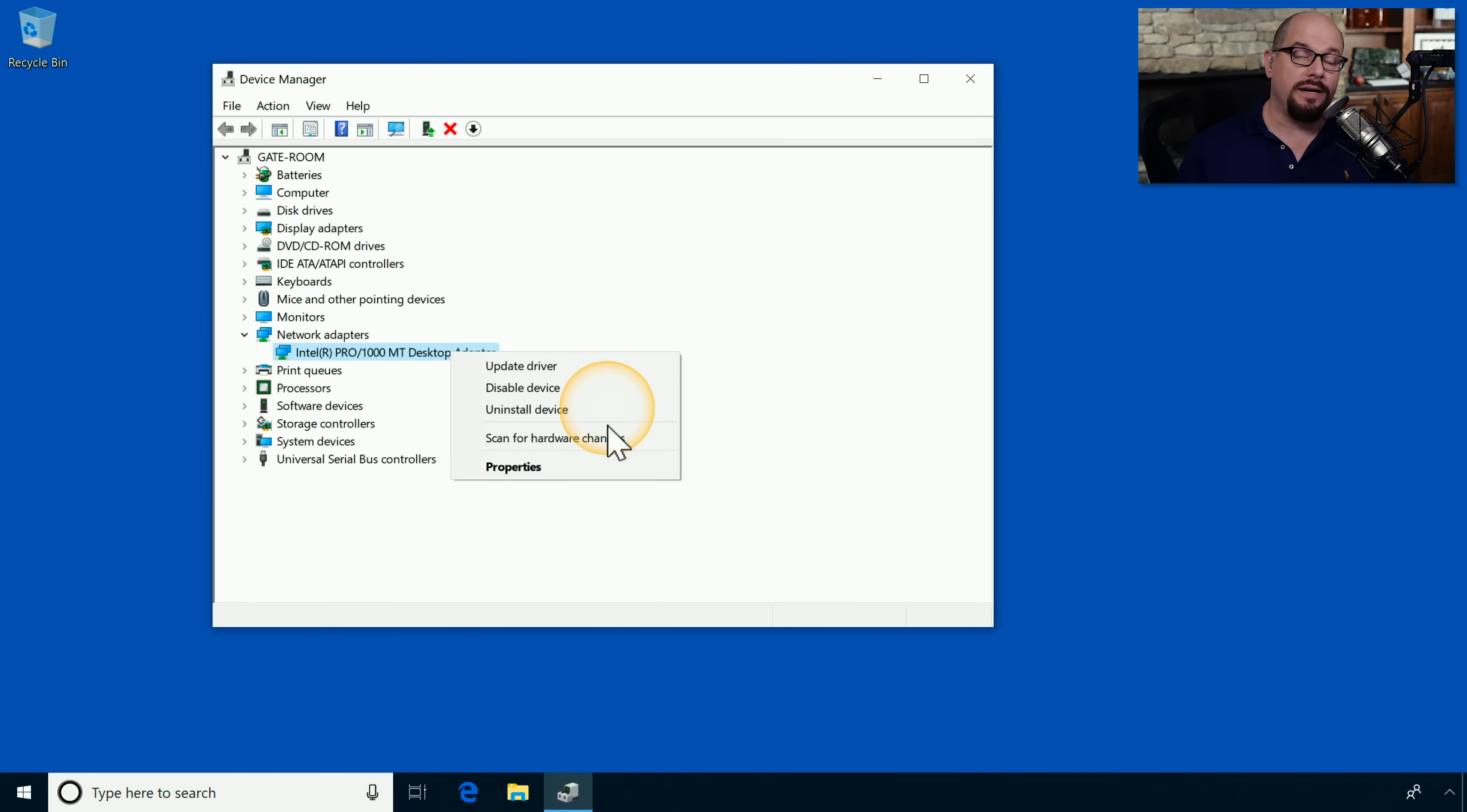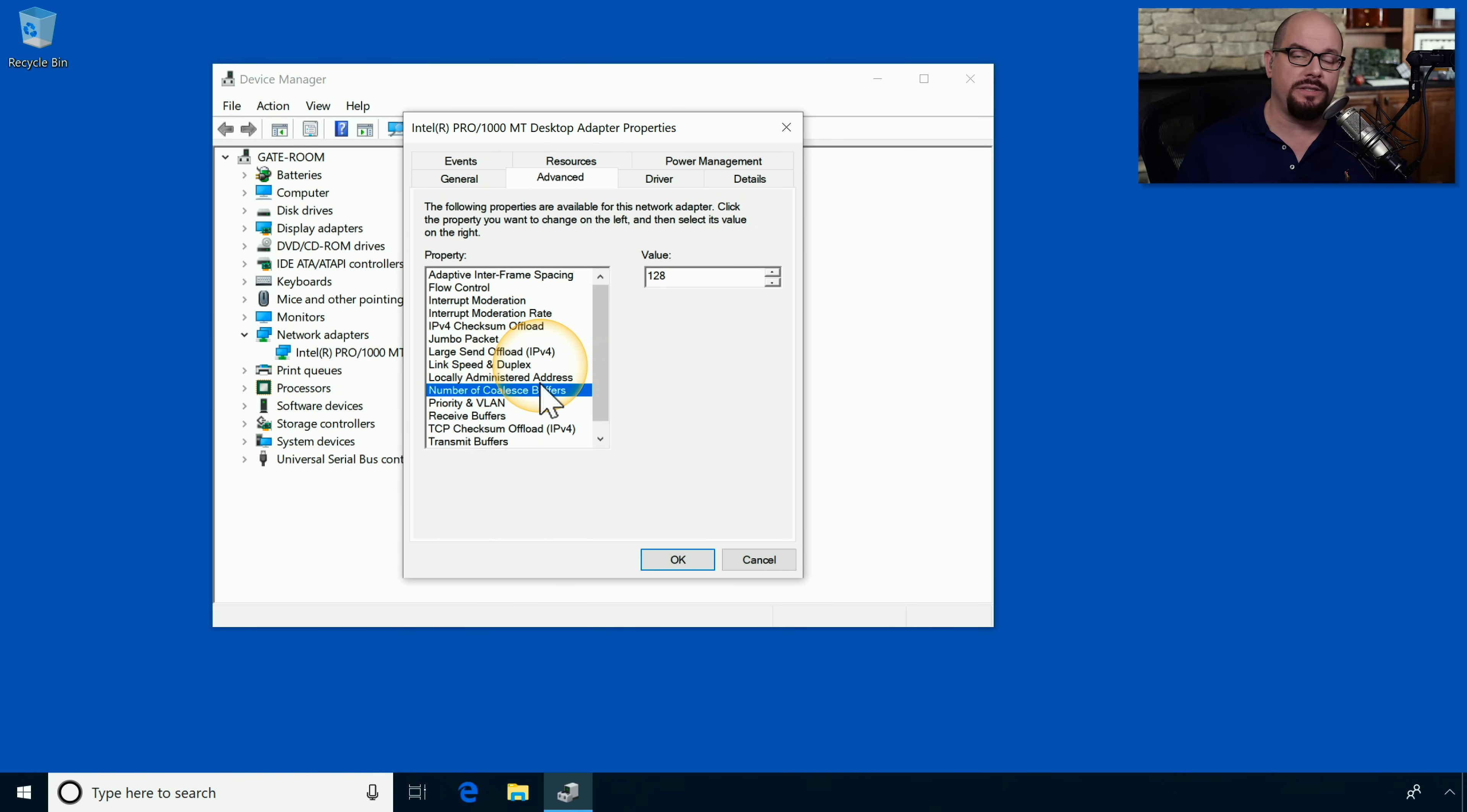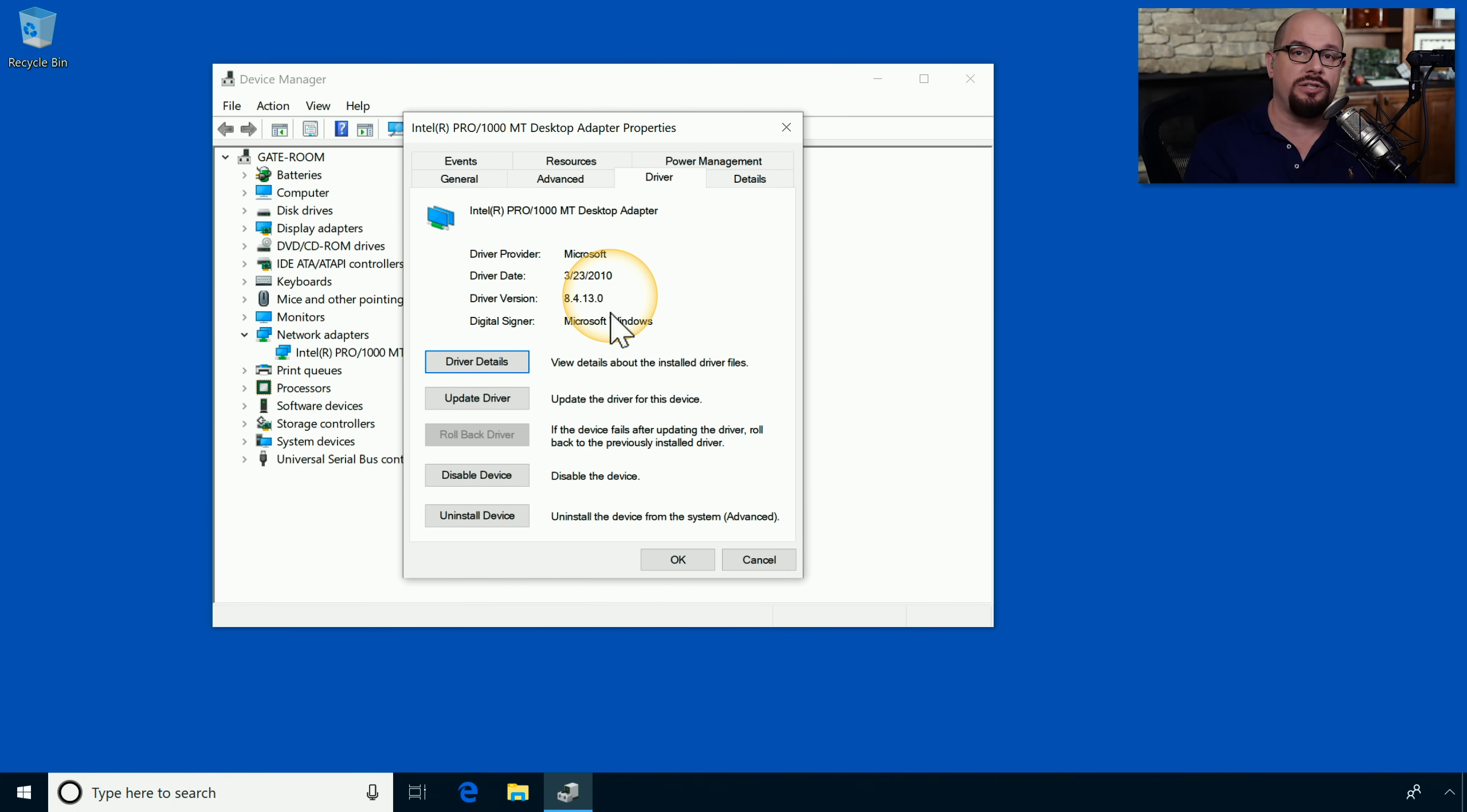You can choose the properties of this individual device. Here you can see a general overview. There are also advanced options that you can configure for this specific hardware device. Here are the driver details that show you the driver is version 8.4.13.0. You can then change the device driver, update or delete the driver, or manage any other aspect of how your operating system communicates with the hardware.